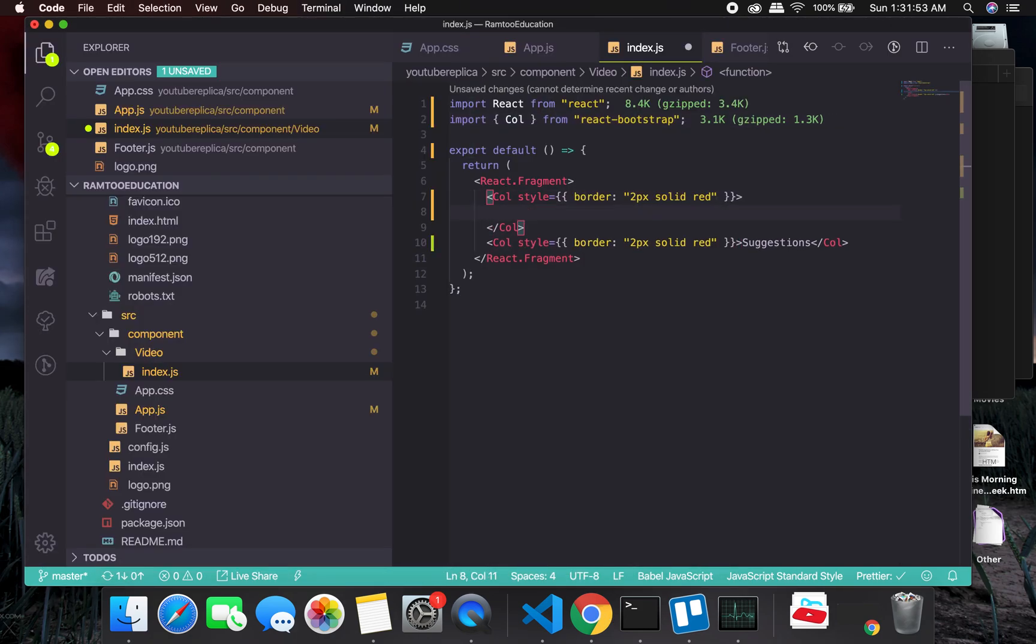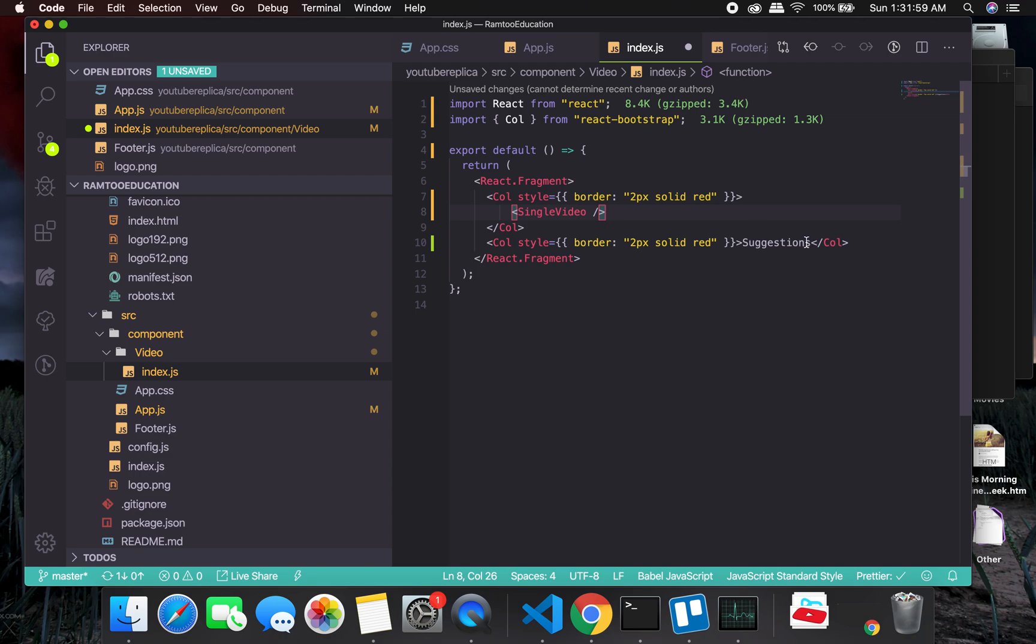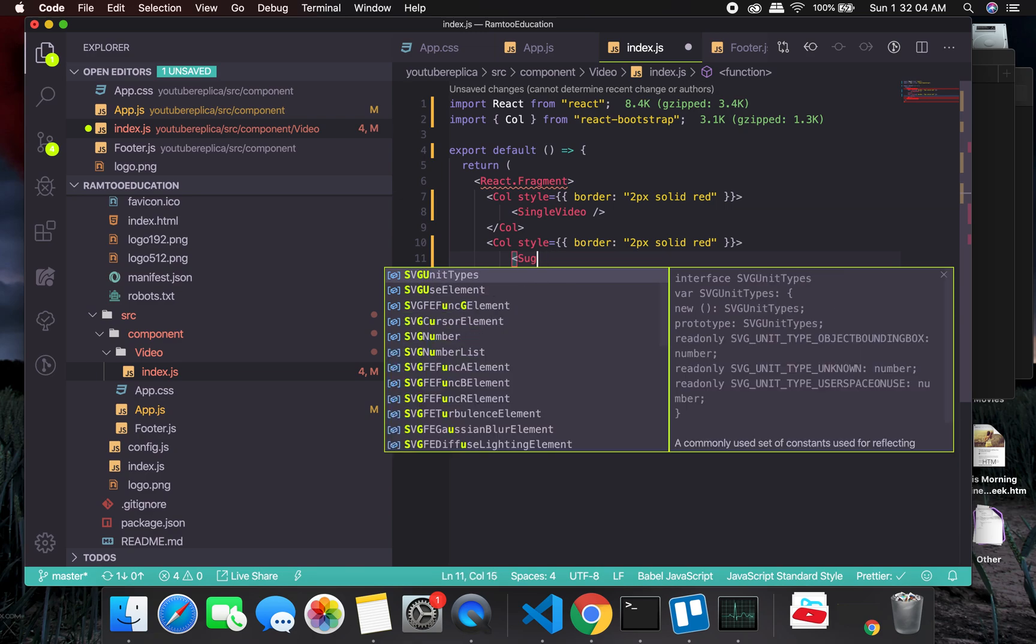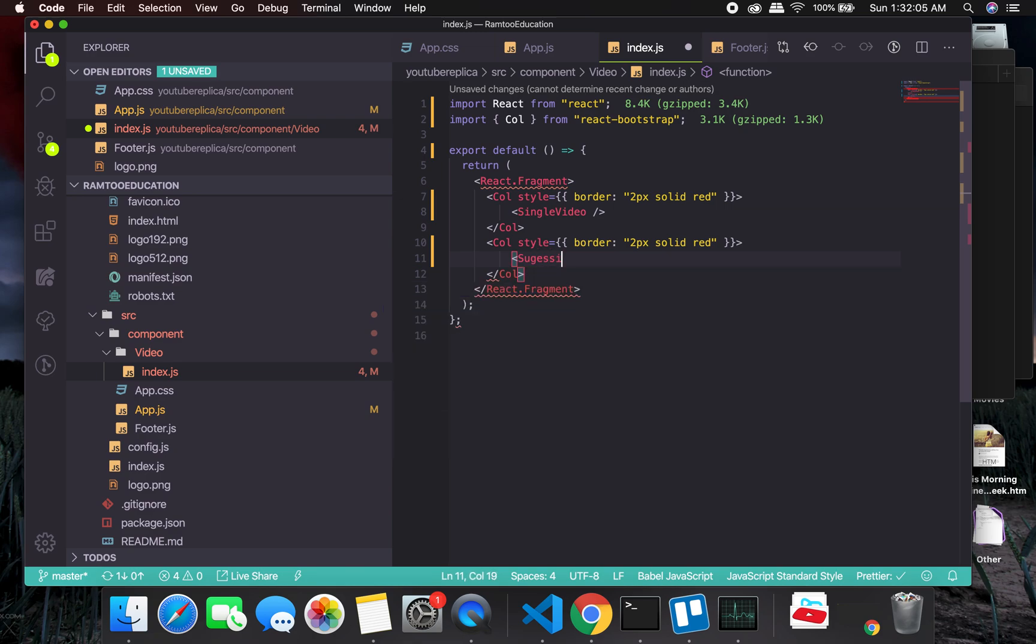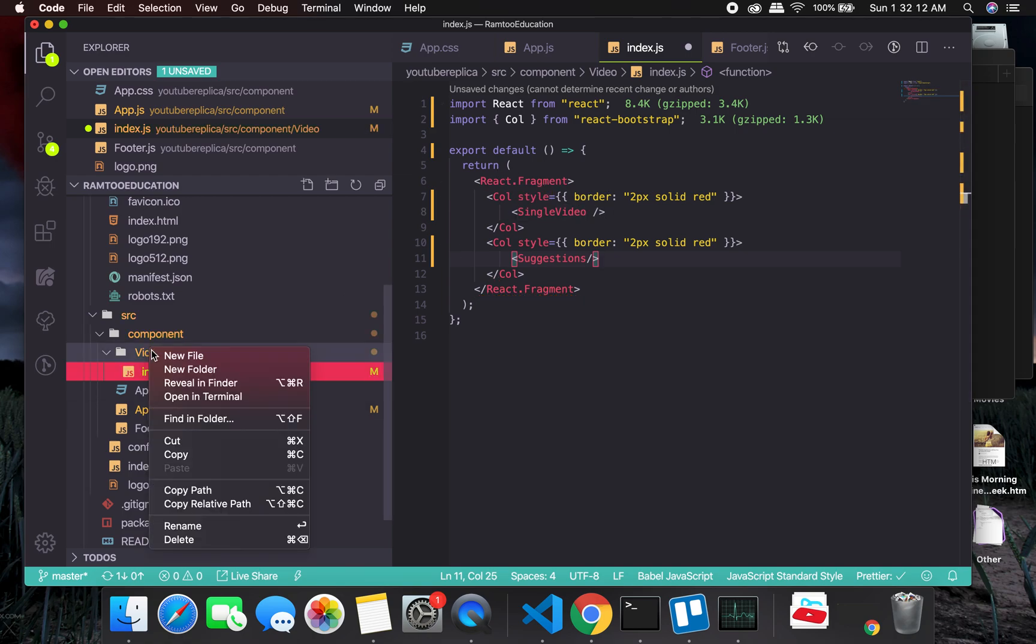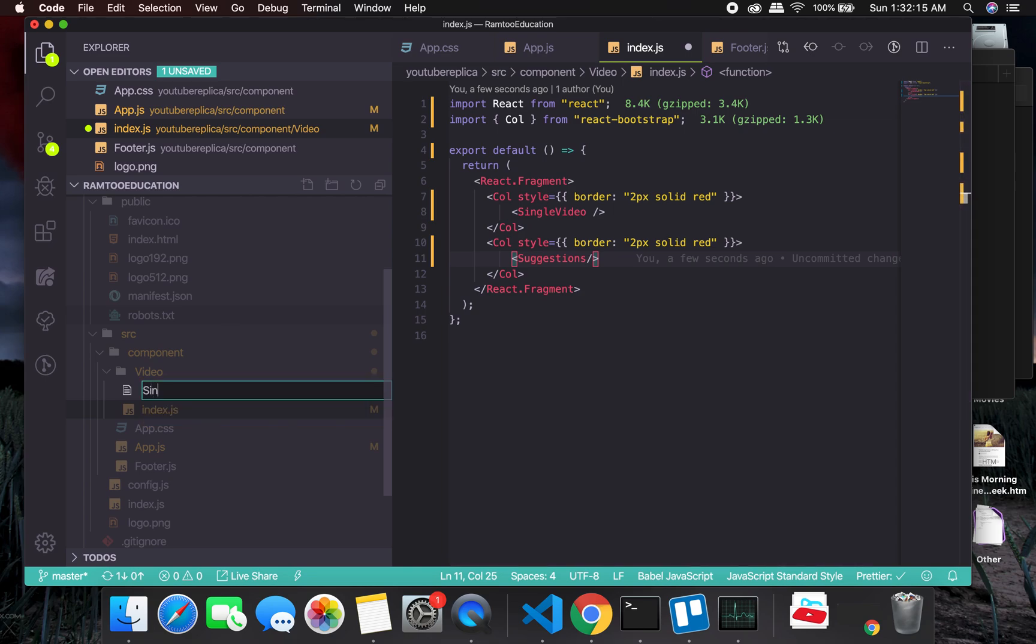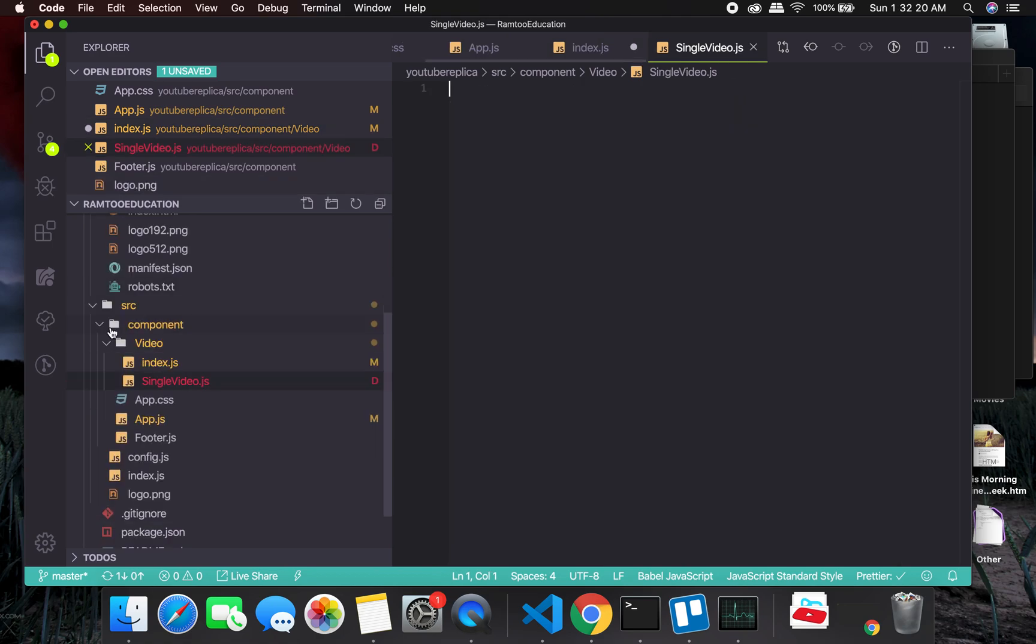Suggestions. Okay, so we don't have these files right, so first of all we'll create single video.js and the other one will be suggestions.js.